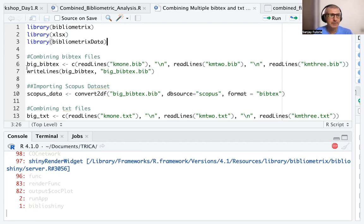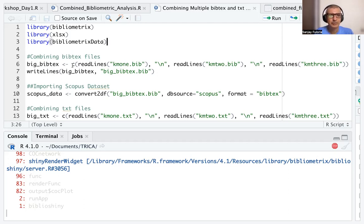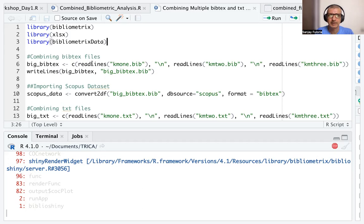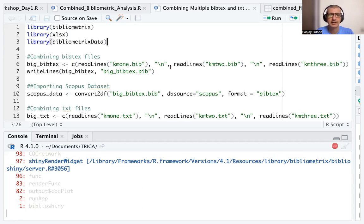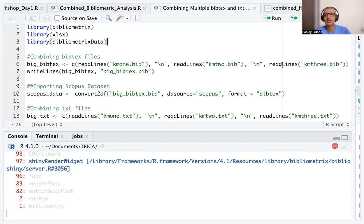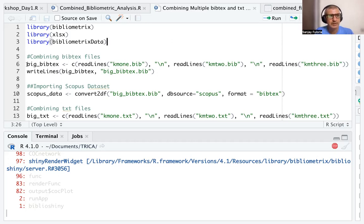I'm naming it big_bibtex, that's the combined file. Using c() as a vector: c(readLines('KM1.bib'), new line, readLines('KM2.bib'), new line character, and readLines('KM3.bib')). Once I run this, I am able to combine the bibtex files.